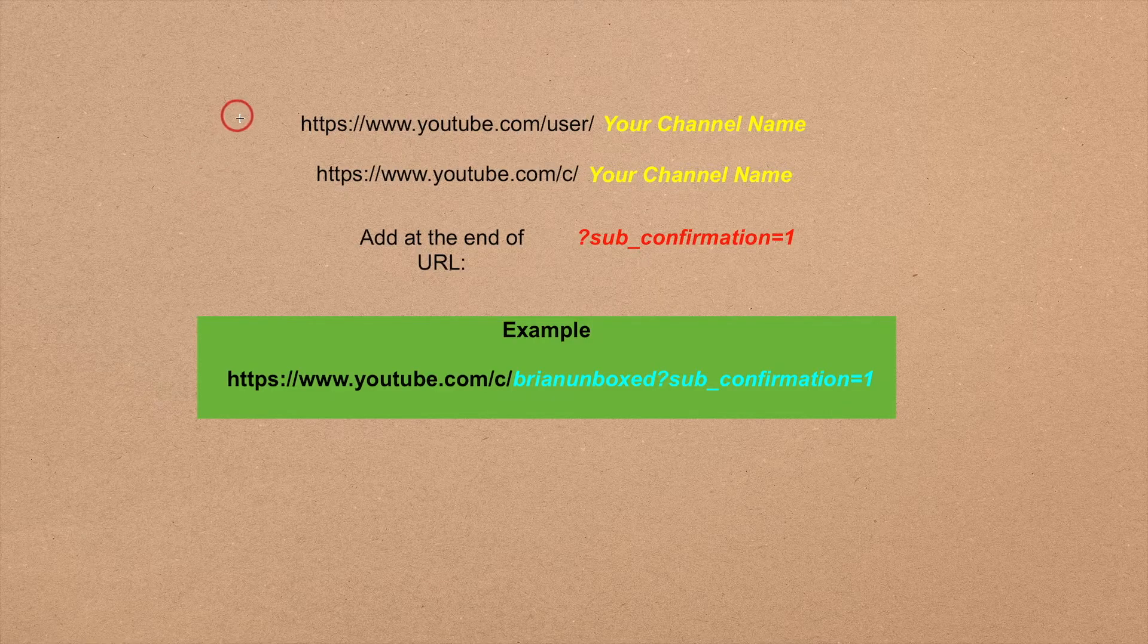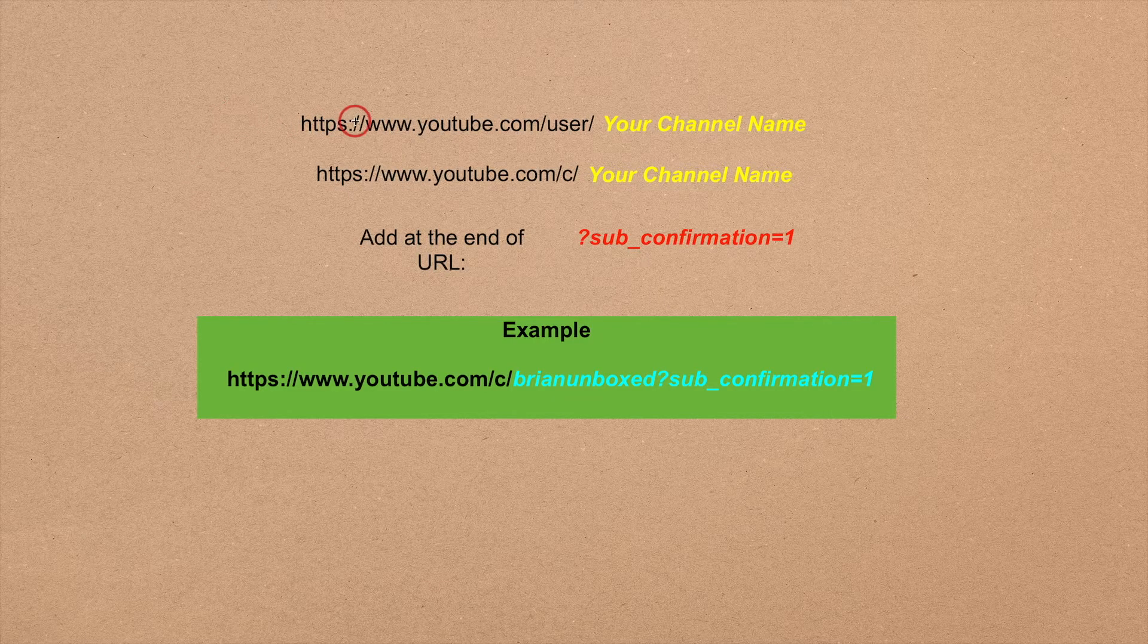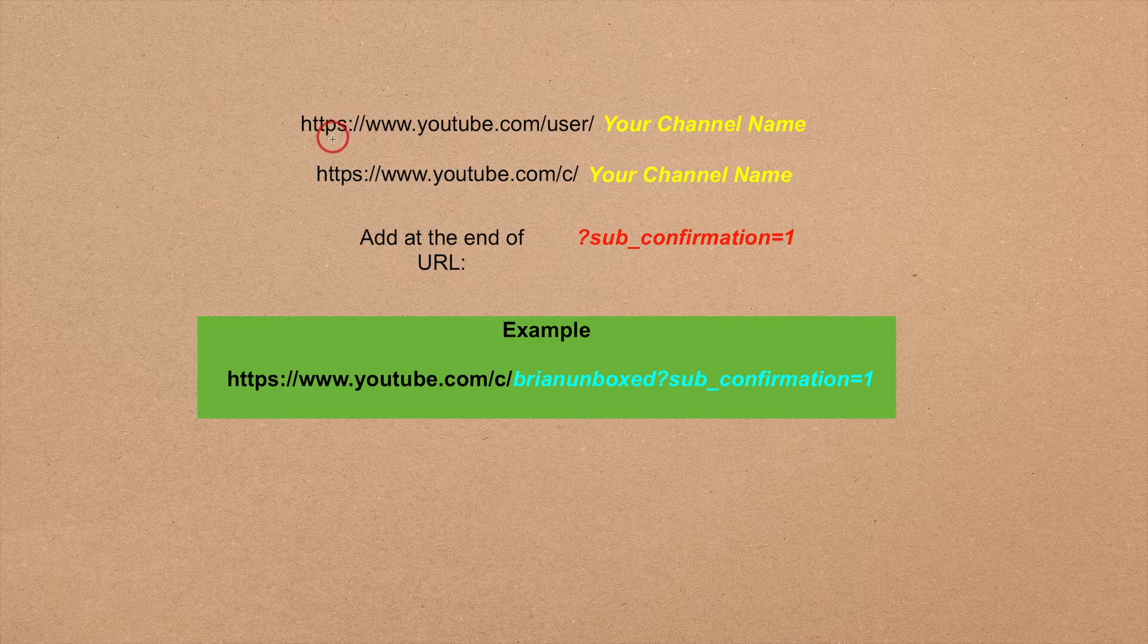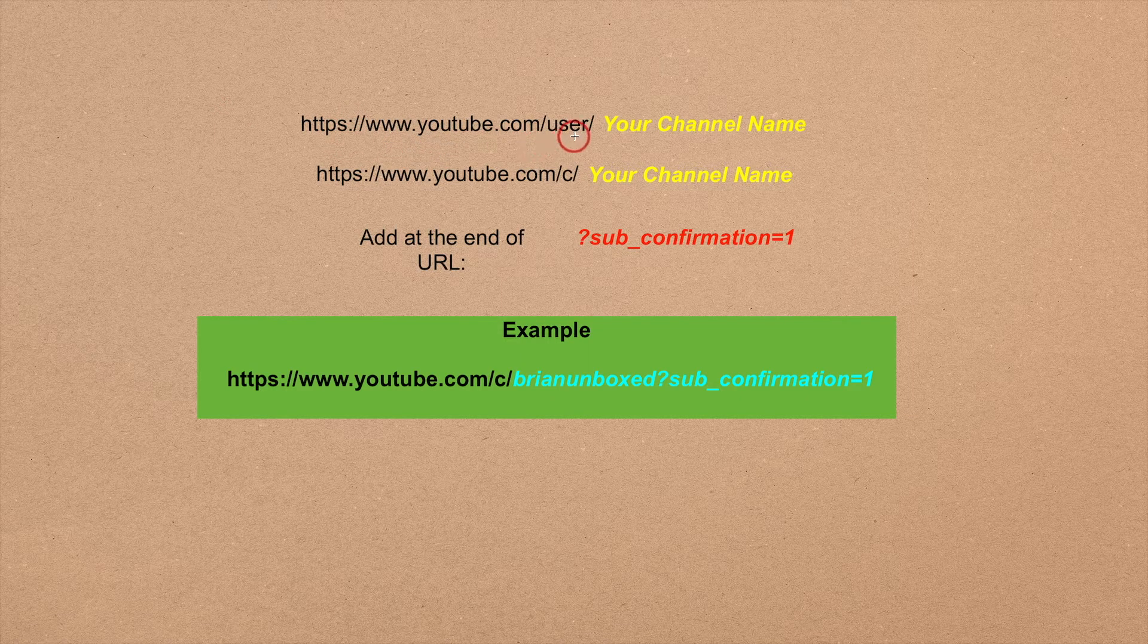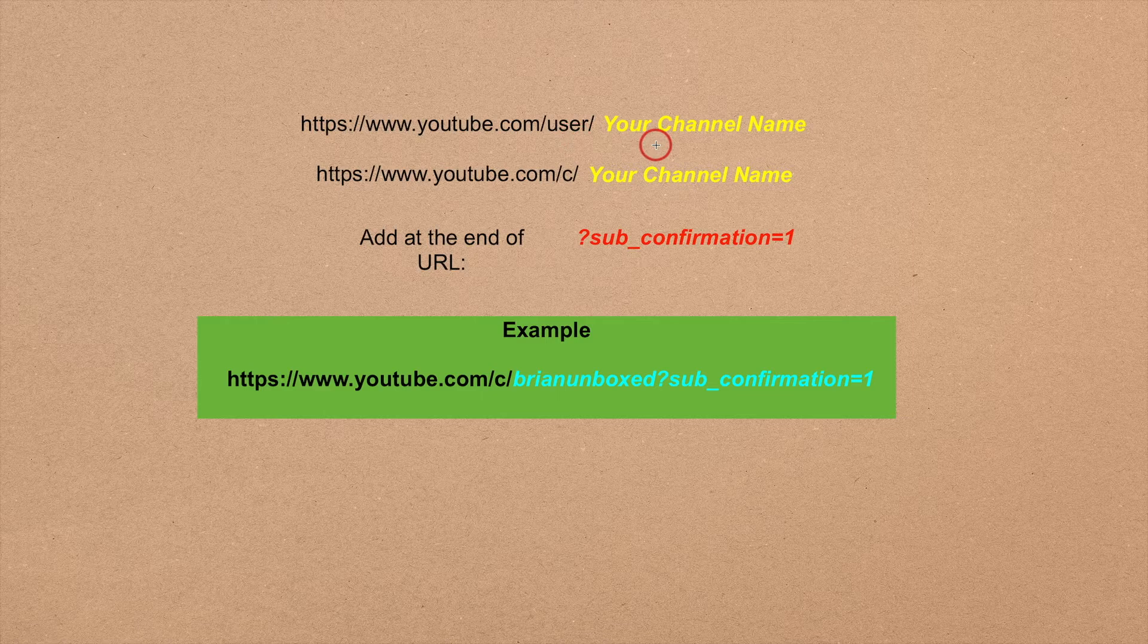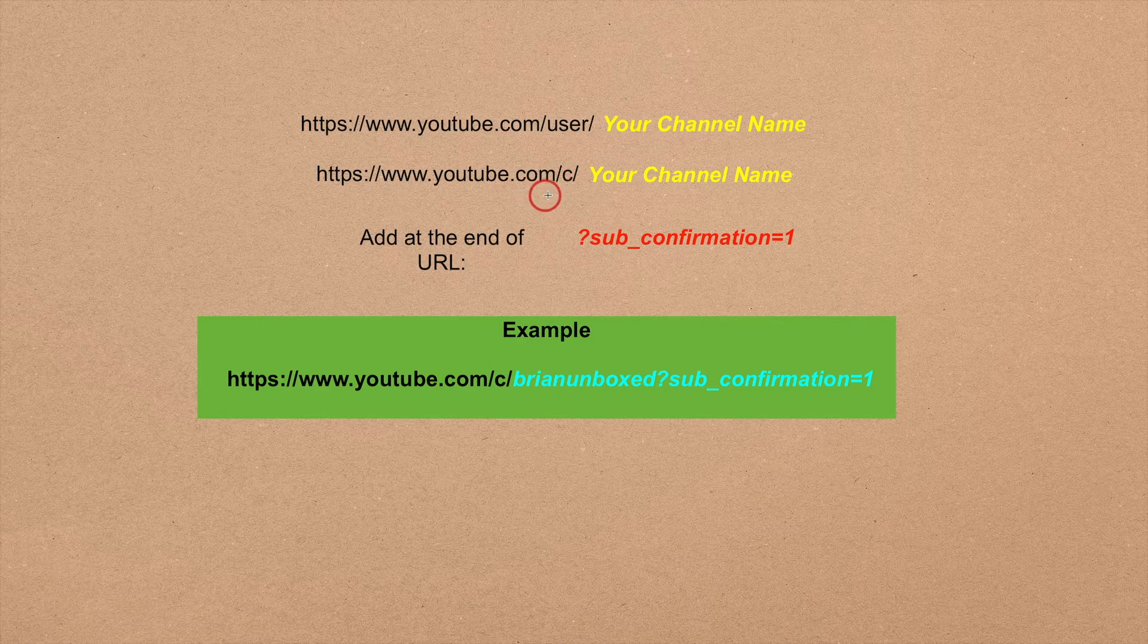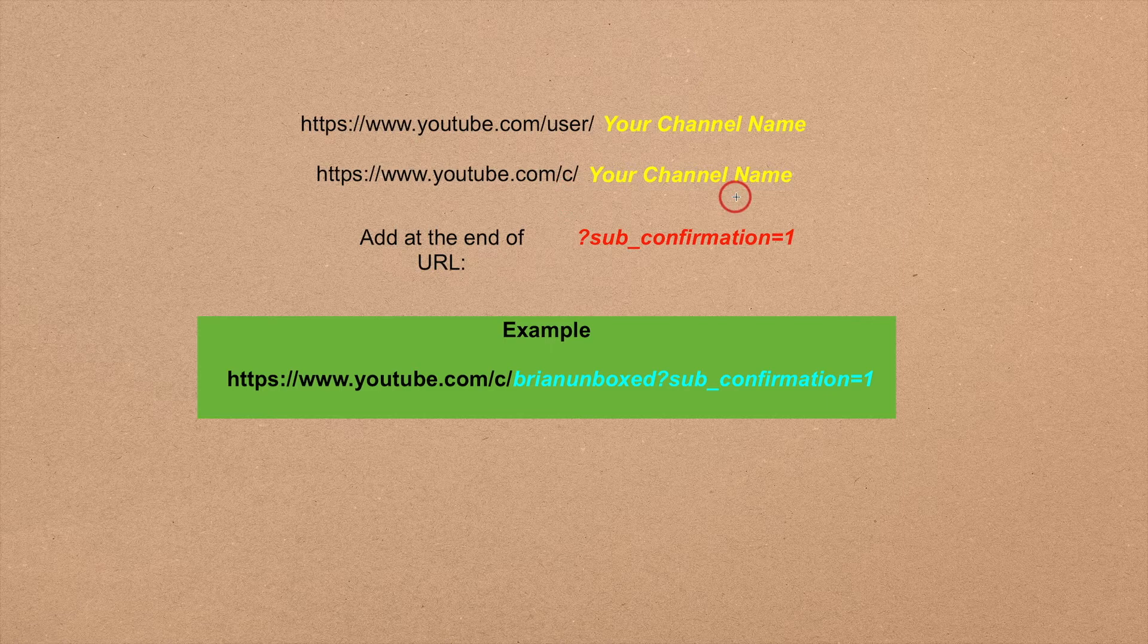There are two forms of channel links: one with /user/your_channel_name and the other with /c/your_channel_name.